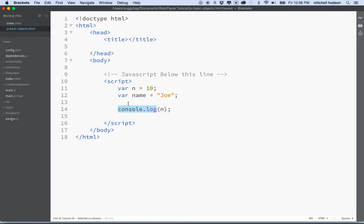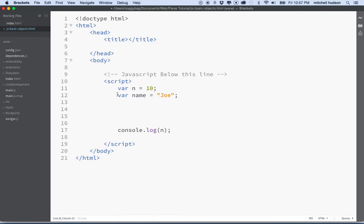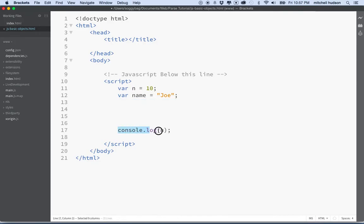So essentially, it's like a little window into the workings of our JavaScript. We can use it to reveal values that are running in the program. For example, here I've assigned a value of 10 to the variable n. Is that really happening? Like, what is the value of n? And maybe as my program is running, anything could have happened in here to change the value of n. So maybe at this point in my program, I want to test the value of n. I want to see what it is. So I say console.log.